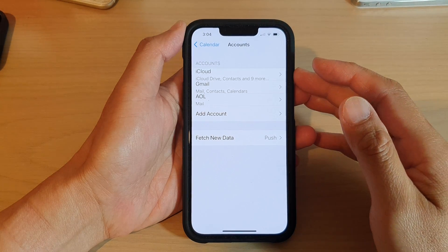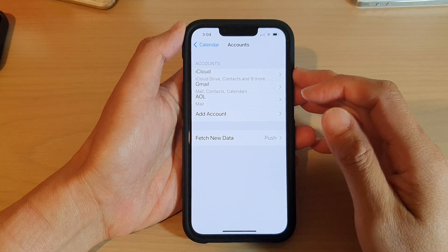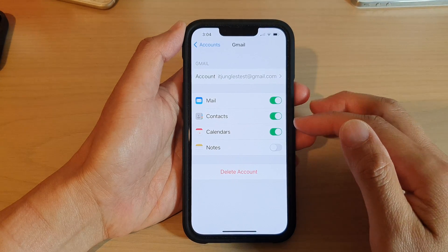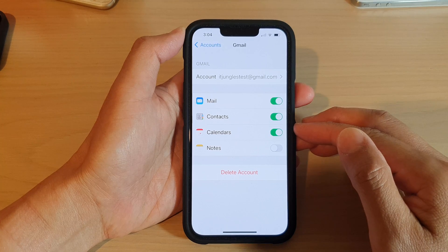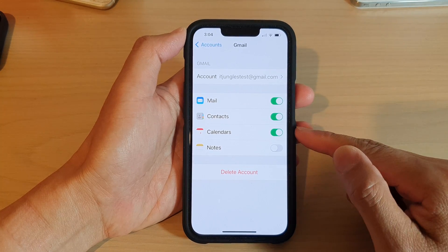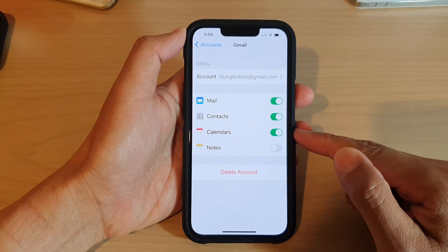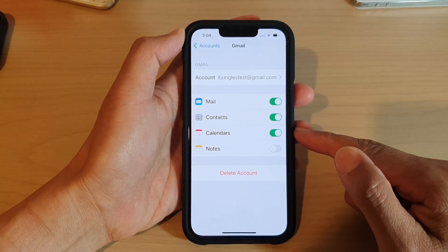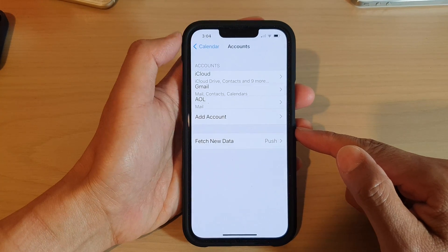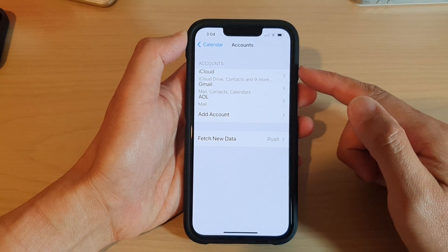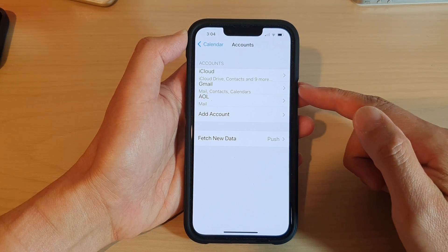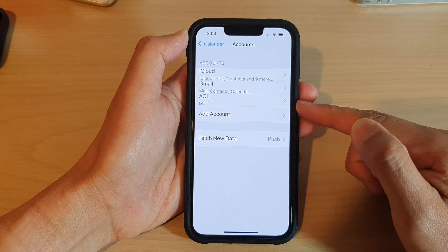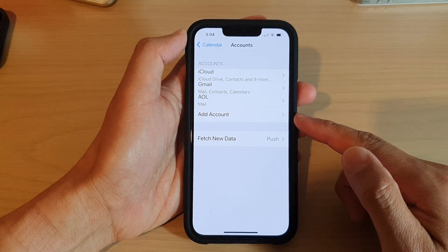Hey guys, in this video we're going to take a look at how you can enable or disable calendars from different accounts on the iPhone 13 series, such as iCloud, Gmail, AOL, Outlook, or Yahoo.